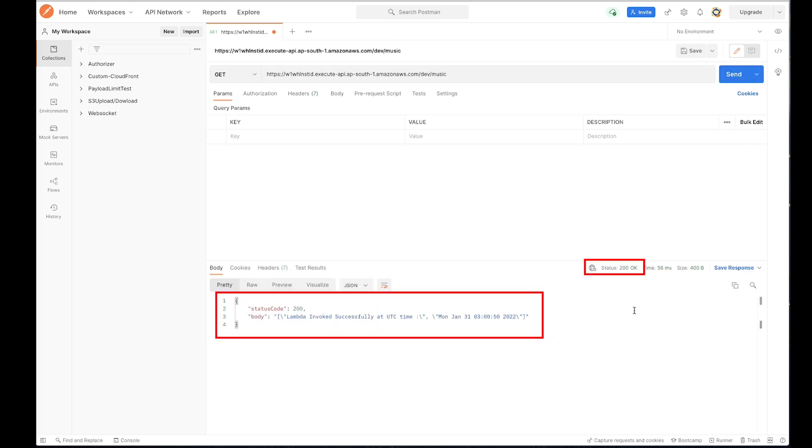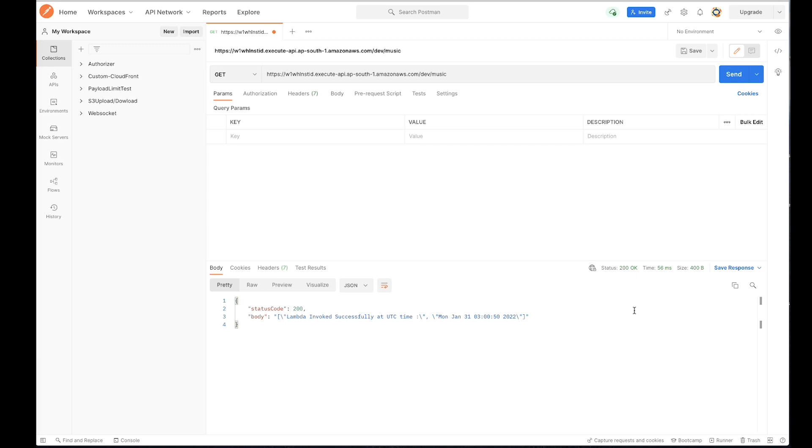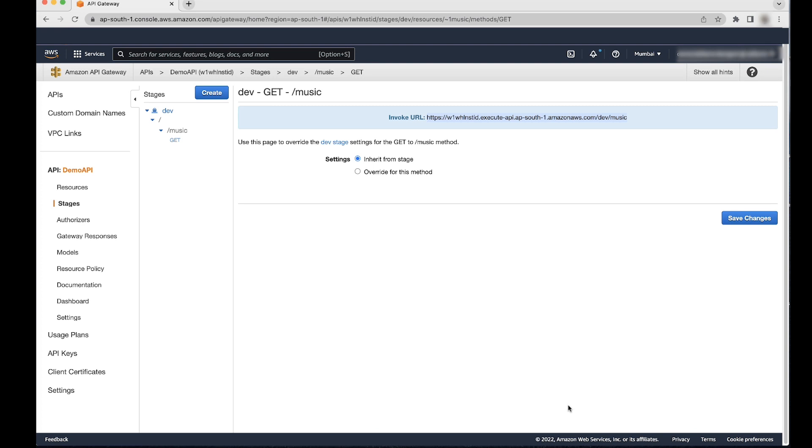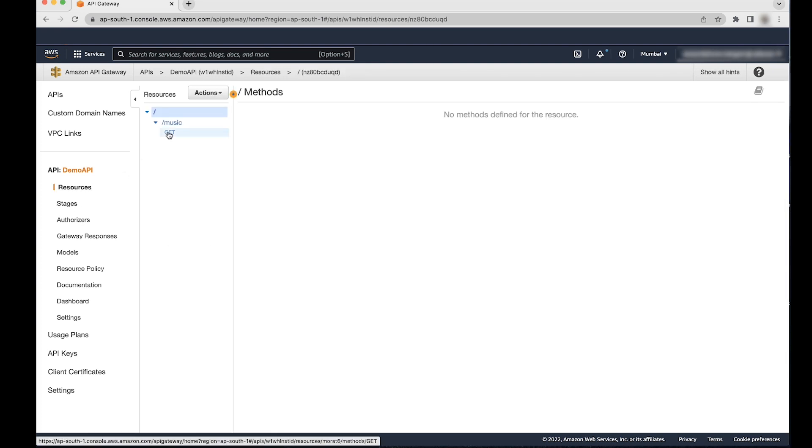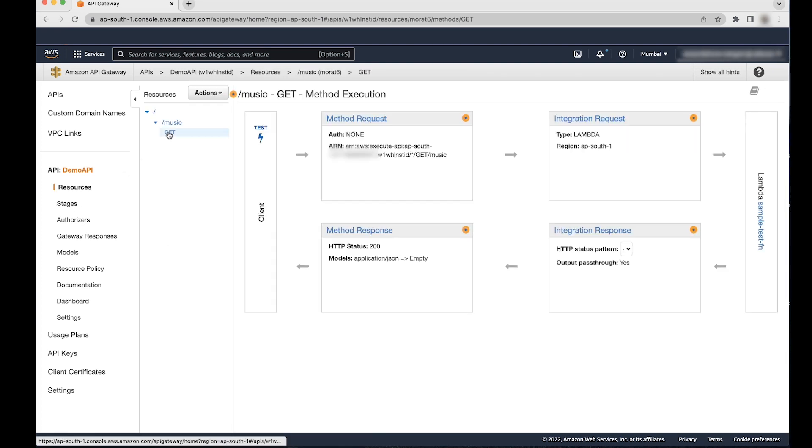We examined two scenarios where a non-existing method and resource returns 403 missing authentication token error. The last scenario to explore is to add IAM authentication to slash music resource. Go to API Gateway console and choose Get method under slash music.